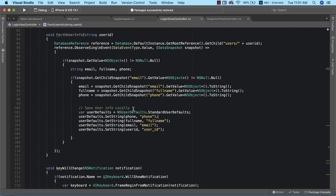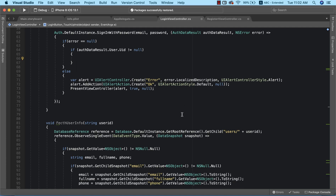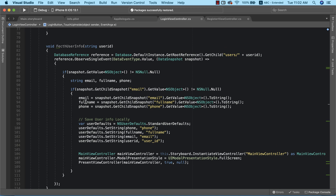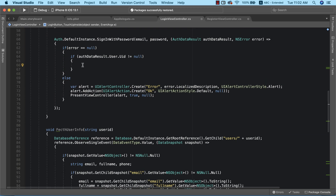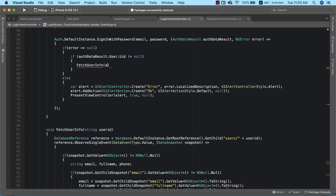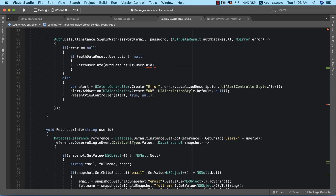Before we make use of this method, it's better to copy the code that actually signs the user into the main app and place it inside the method so that everything happens step by step. This ensures our code flow is proper. Now we need to call this method at the point where we've confirmed that sign-in was successful. So after sign-in is successful, we call fetchUserInfo and pass it the user ID: authDataResult.user.uid.